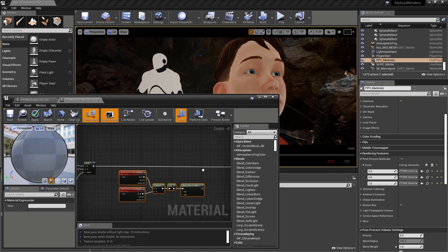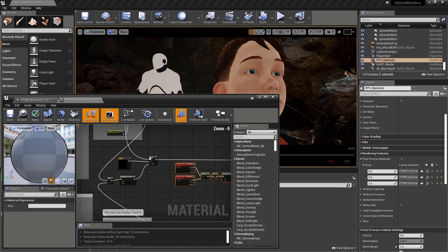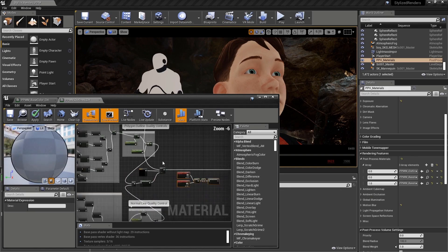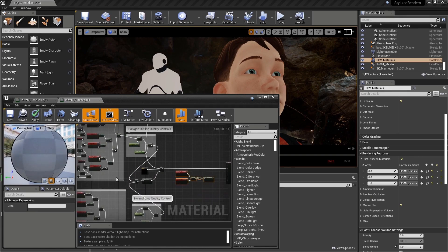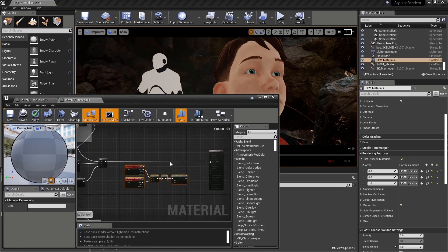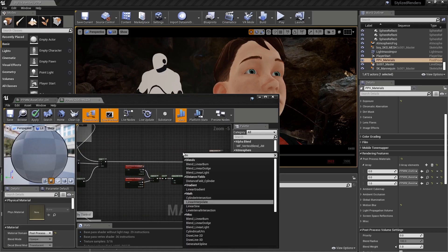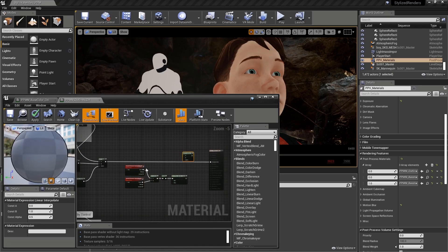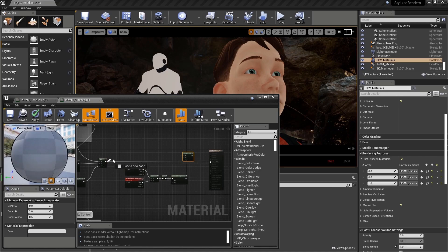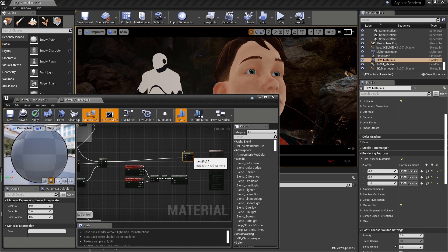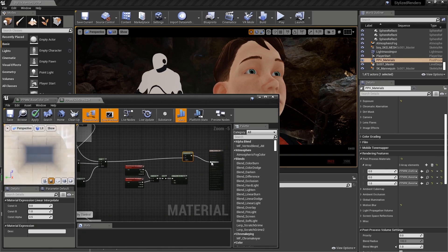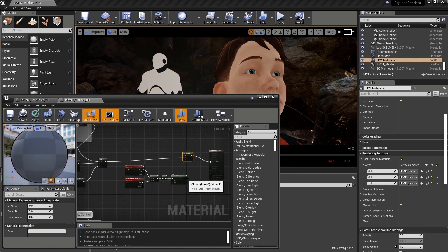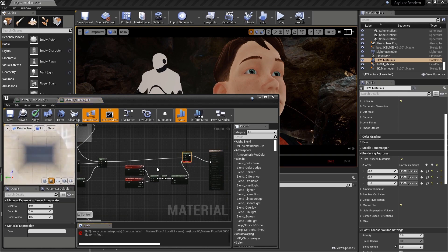Let's move it underneath the line leading from the linear interpolate that's blending the polygons and normal lines together, and let's create a new linear interpolate. Let's take the current linear interpolate and plug it into the B of the new linear interpolate. Then let's plug the result into the emissive color, and let's plug our mask into the alpha.